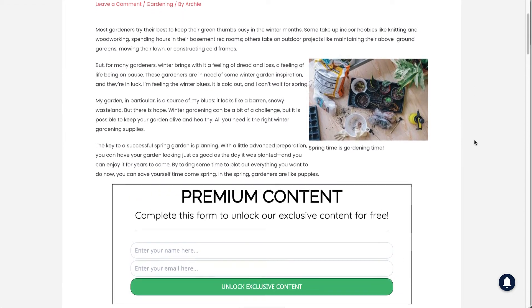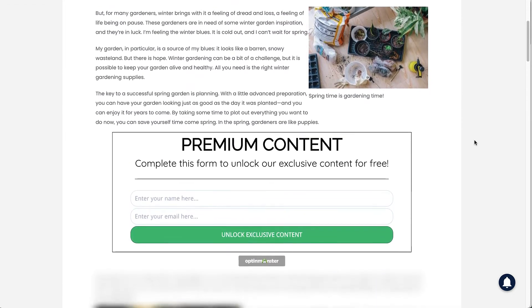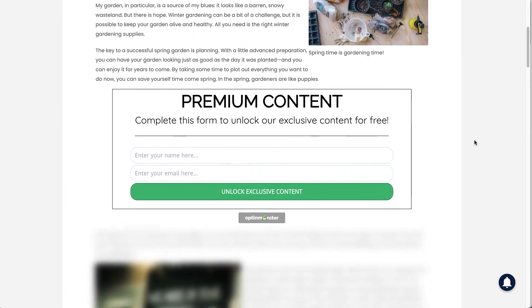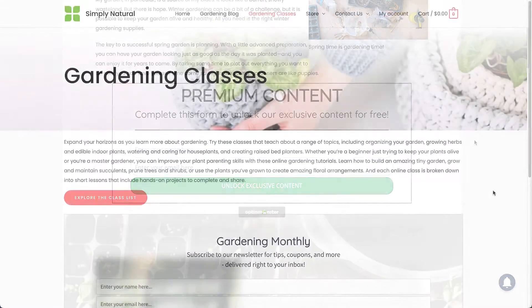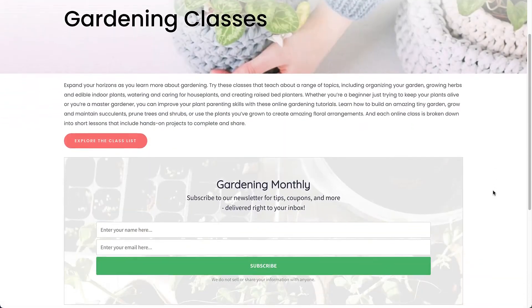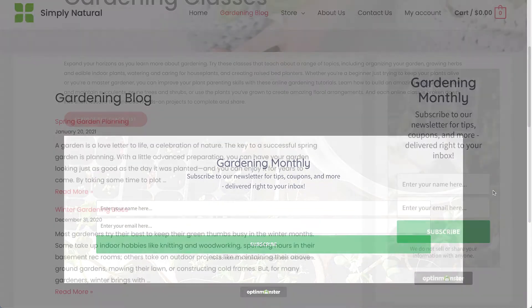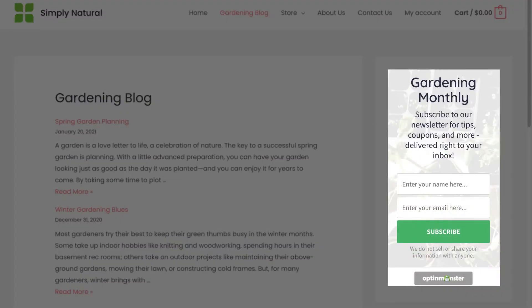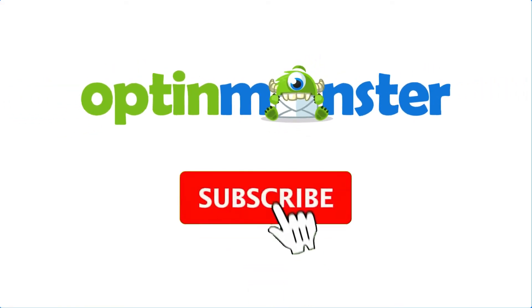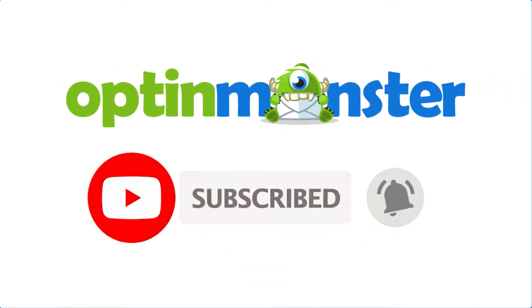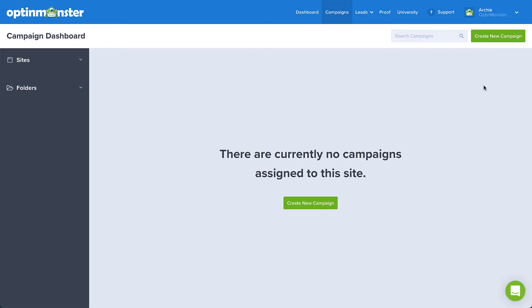Hello and welcome to OptinMonster. We make it easy to create inline campaigns that you can place in blog posts, within content sections, or in your sidebar. In this video, I'll show you how to create an inline campaign. If you haven't done so already, be sure to hit that subscribe button and notification bell. Now, let's get started.